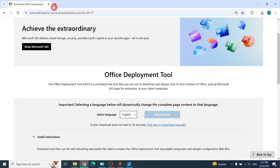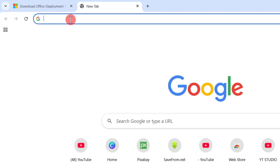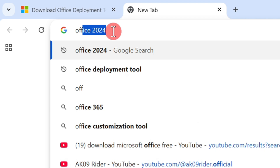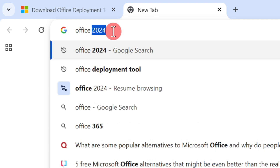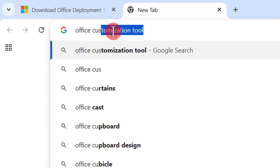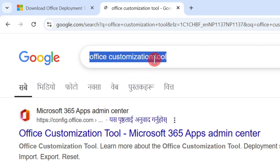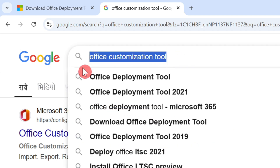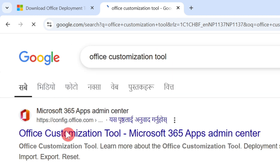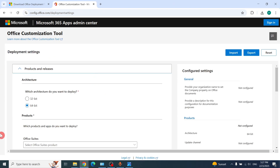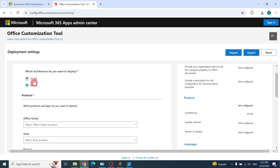After that, go to the browser again, open a new tab, and type 'Office Customization Tool'. Then click the first link.